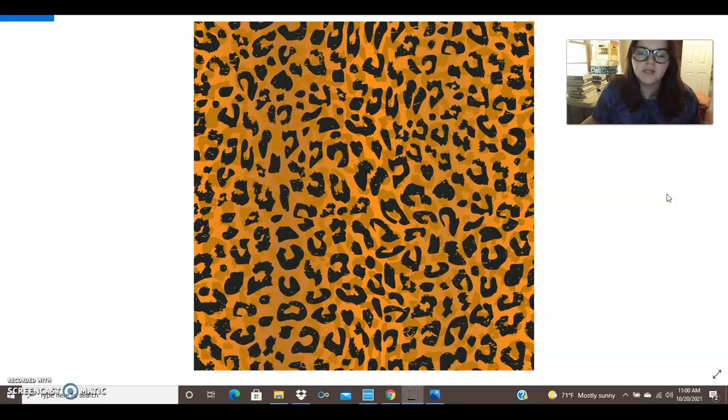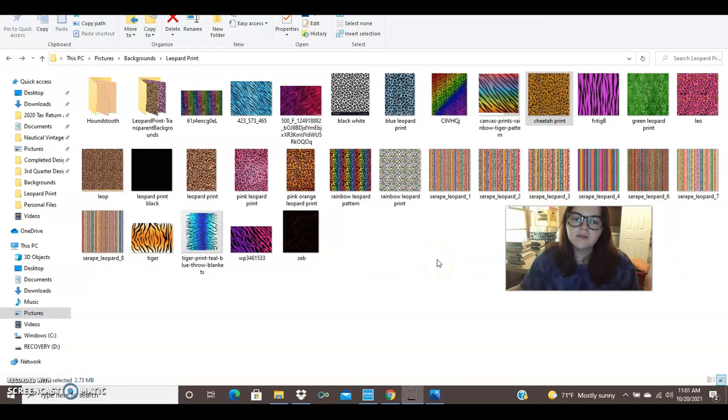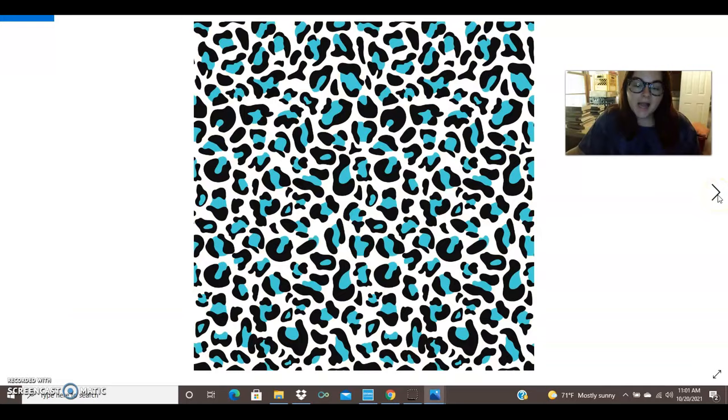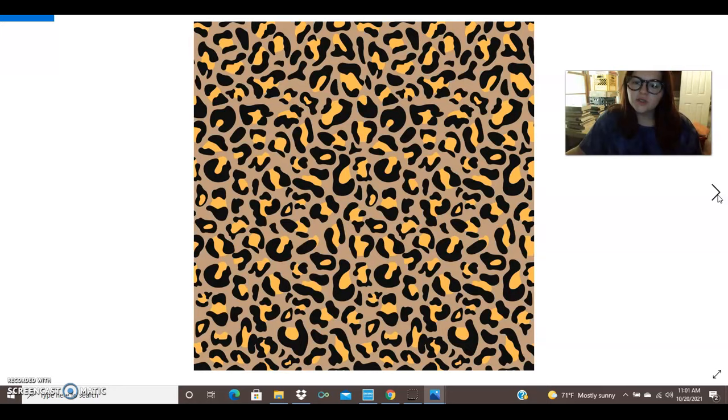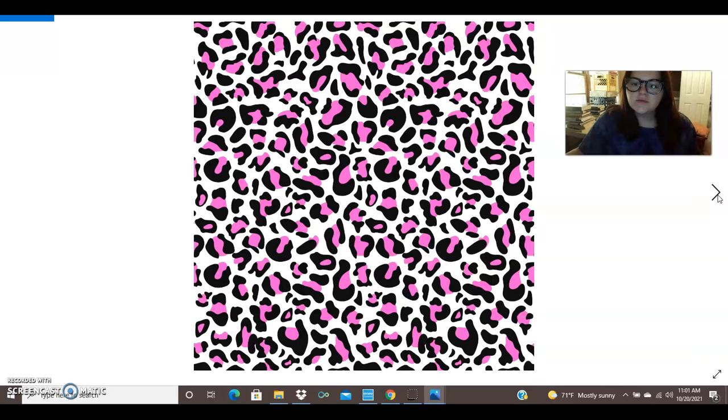So here on my computer, these are some of the leopard print files that I have and most of these I bought from Etsy shops. There are a lot of people who make digital files and put together some really colorful, really cool leopard print patterns. I bought all of these in a pack for I think like $2.99 and they're super high quality files. They're really easy to work with and you can use these for a lot of different things.